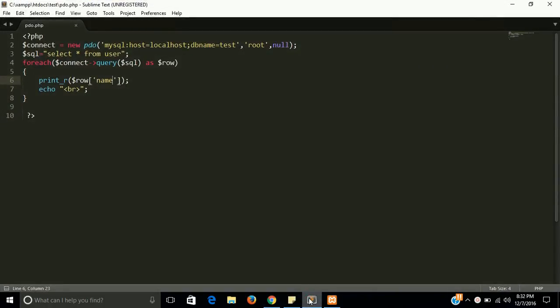So guys, this is a quick tutorial of PHP PDO, and this is a little bit easy, I think, as compared to MySQL connection. Thanks guys, thanks for watching. Please subscribe our channel for more quick videos and more learning lessons. And if you have any suggestion, please comment. Thanks for watching.